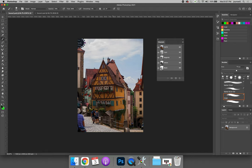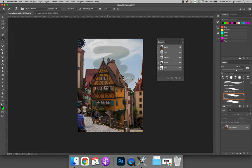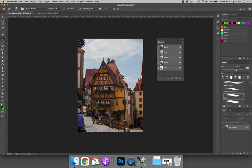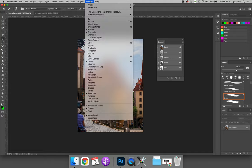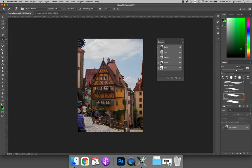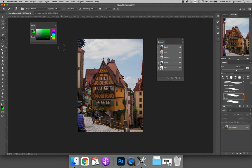The second panel, which I don't particularly care for but I will show you how to get to it in case you like it, is the color panel. You can open it by going to the window menu and choosing color.